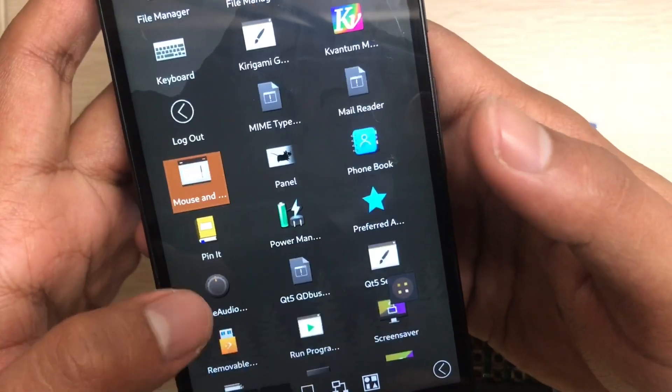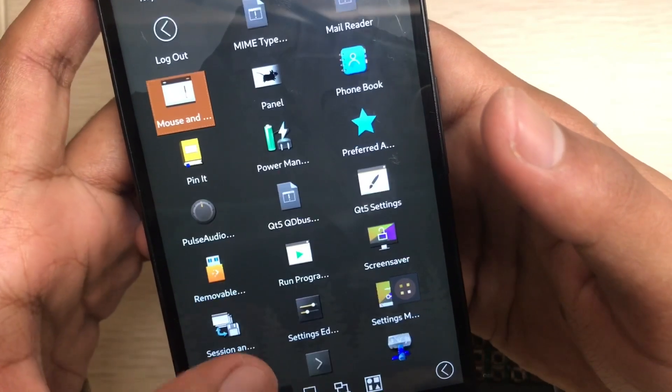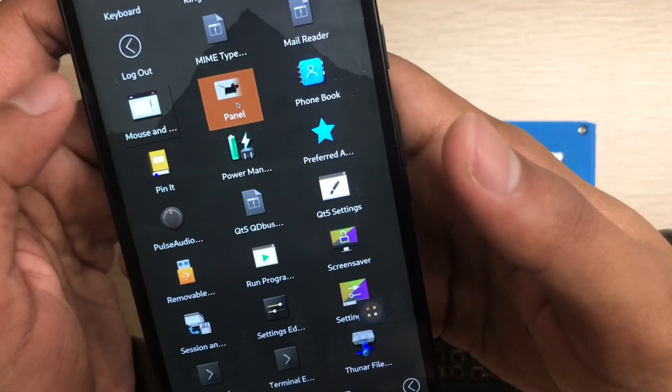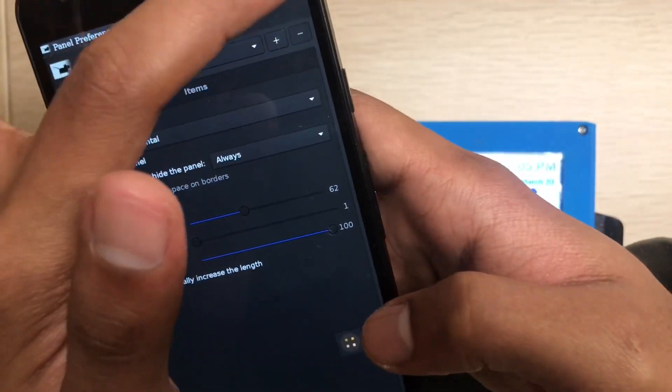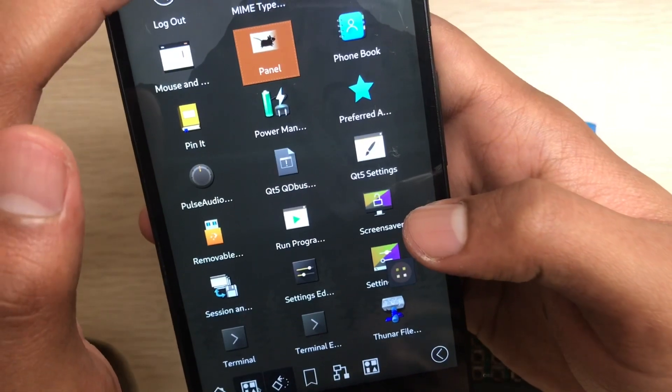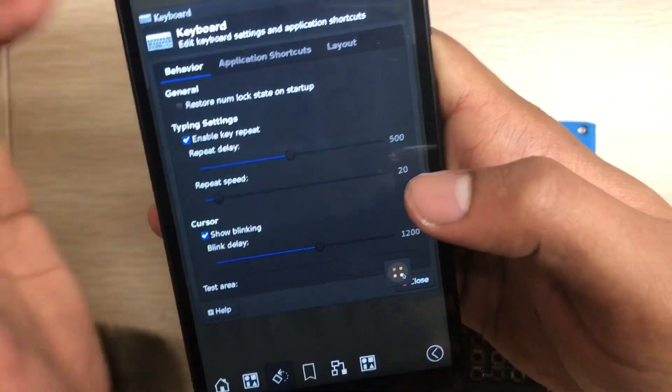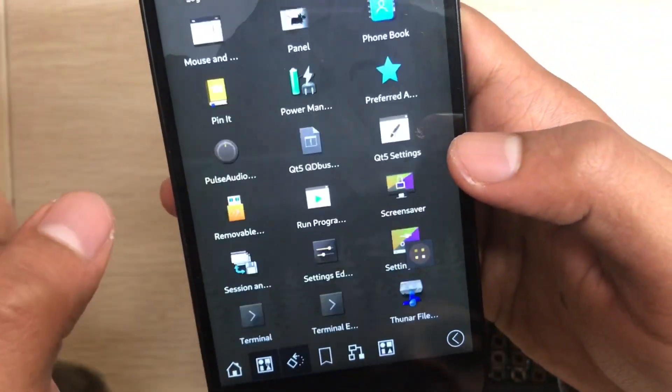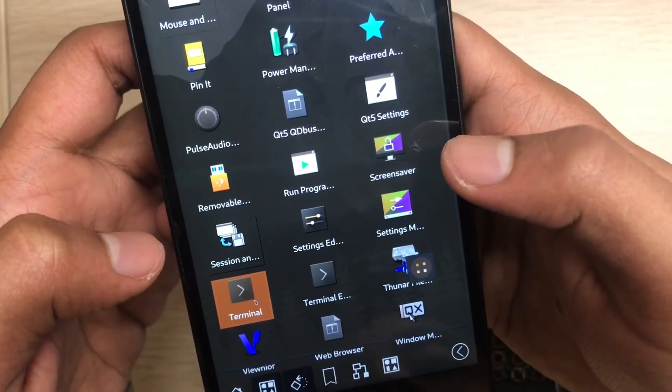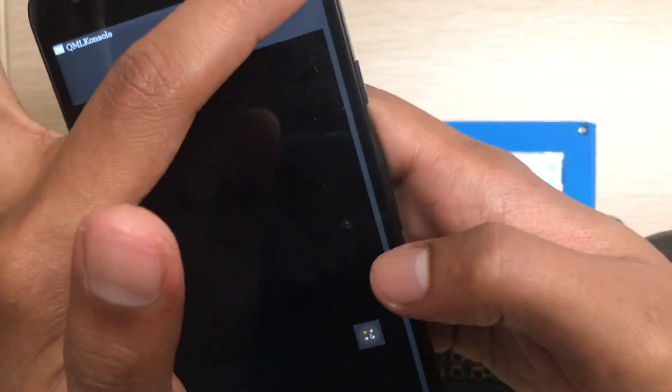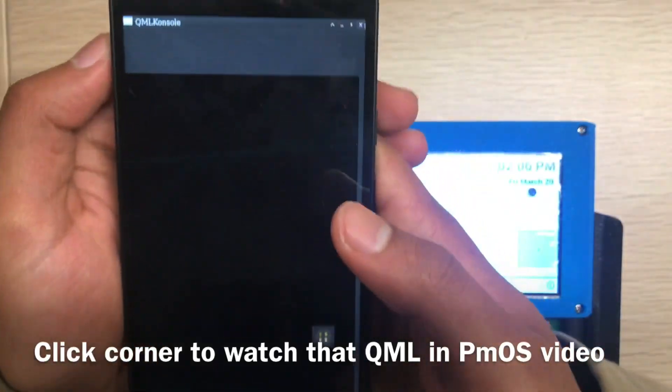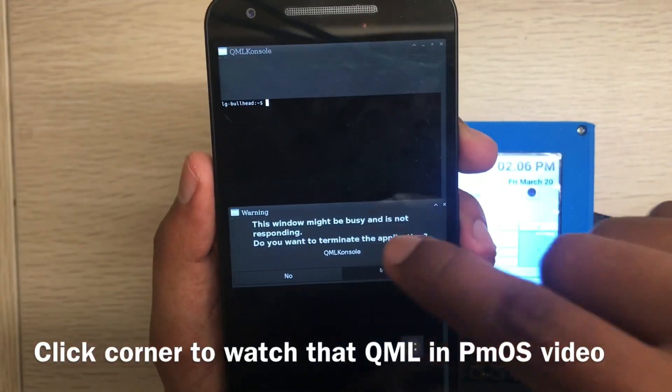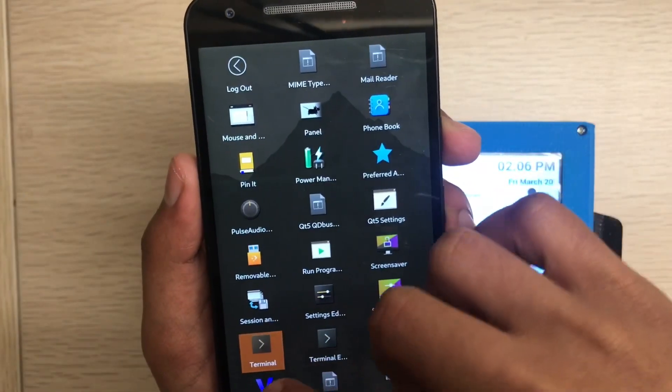This will show all the running apps. If I click this one, like keyboard, settings, terminal. You should see my videos about QML applications. Those QML applications don't run at all on my PostmarketOS device.